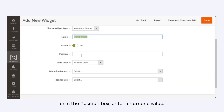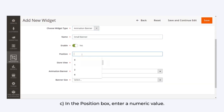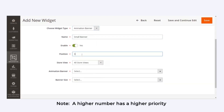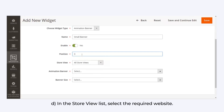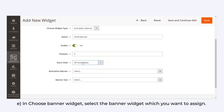In the Position box, enter a numeric value. Here too, a higher number will suggest a higher priority. In the Store View list, select the required website.